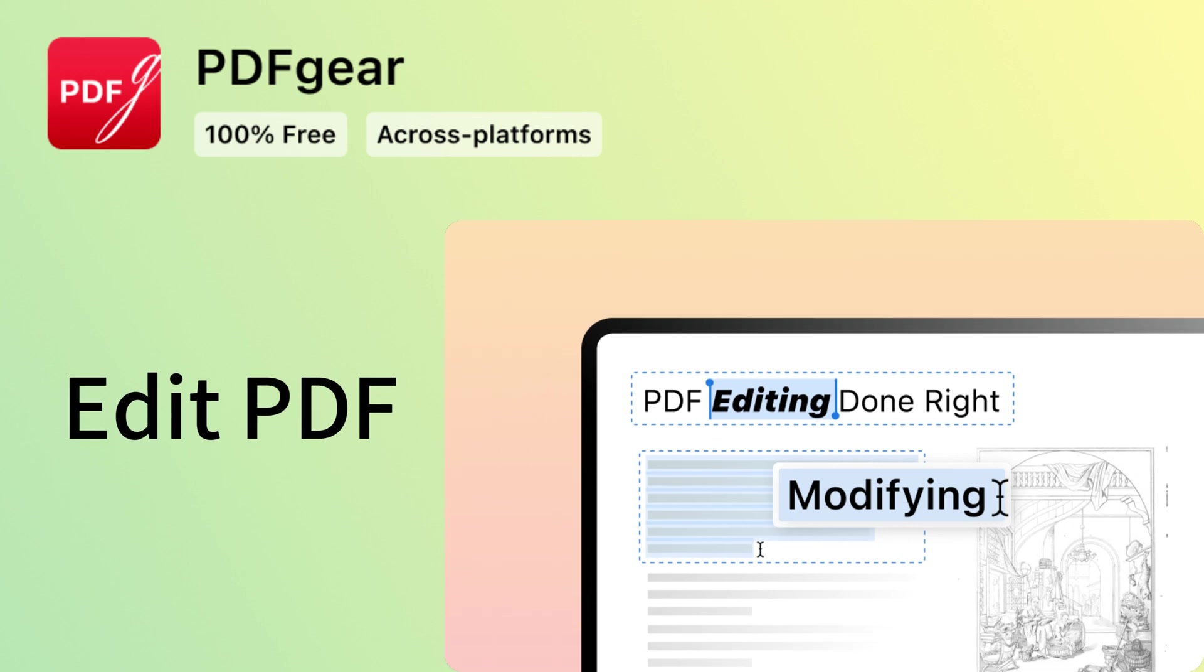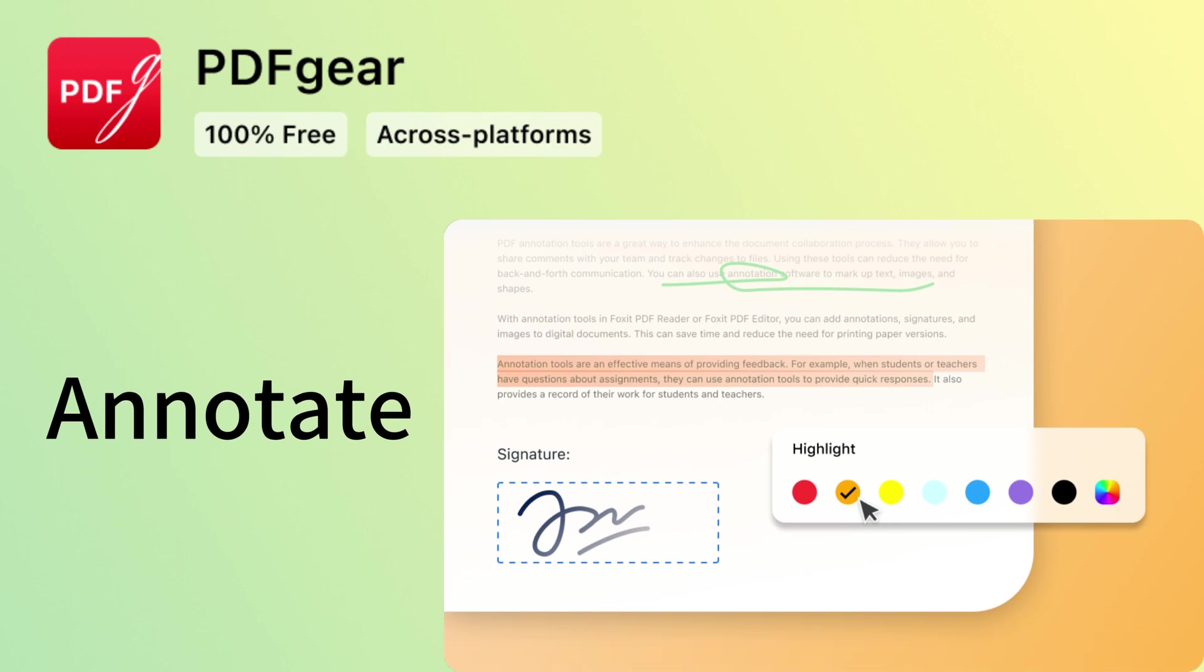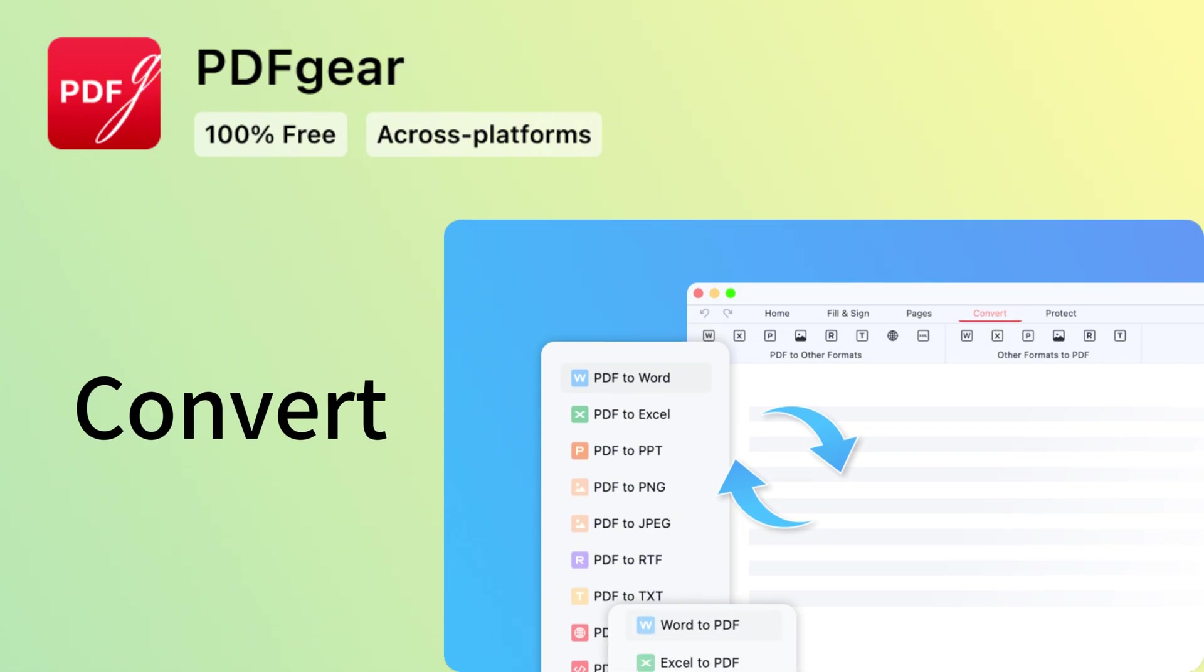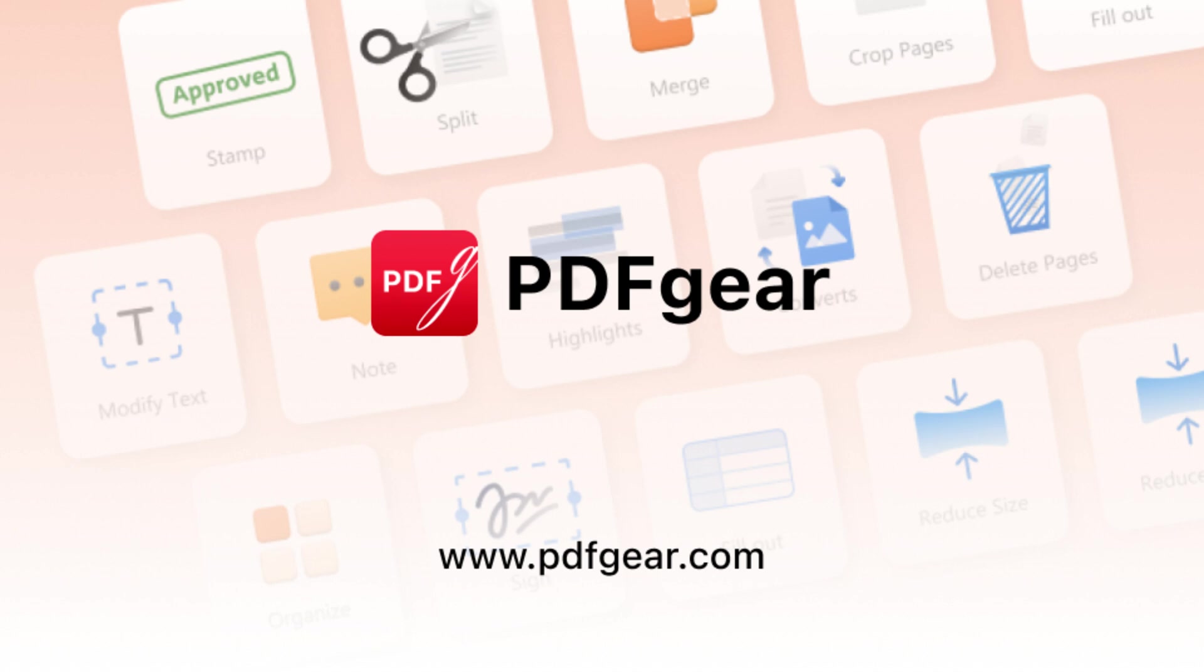PDF Gear can also edit text, images, and other objects in PDF files. Its annotation tools make it easy to add comments to PDFs. You can also convert PDFs to and from other file formats. Follow our channel and download PDF Gear to give it a try.